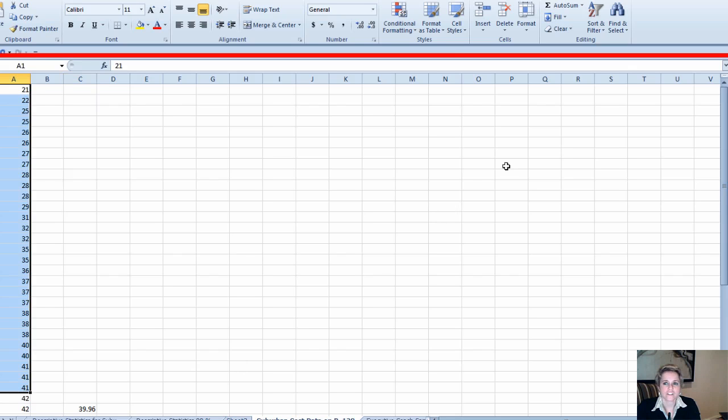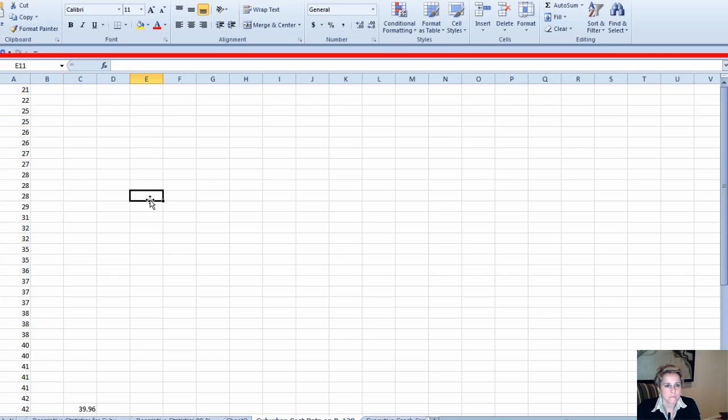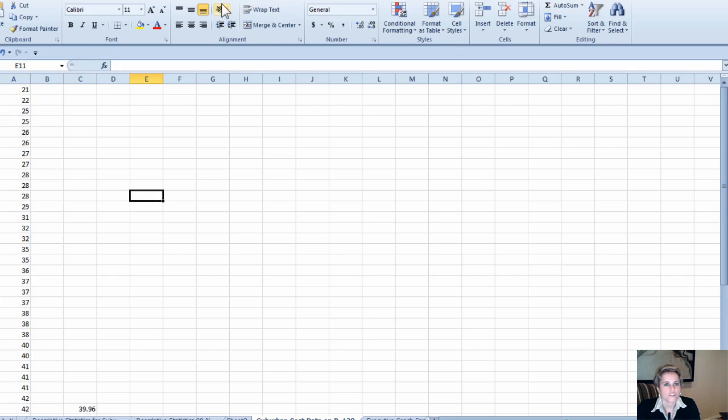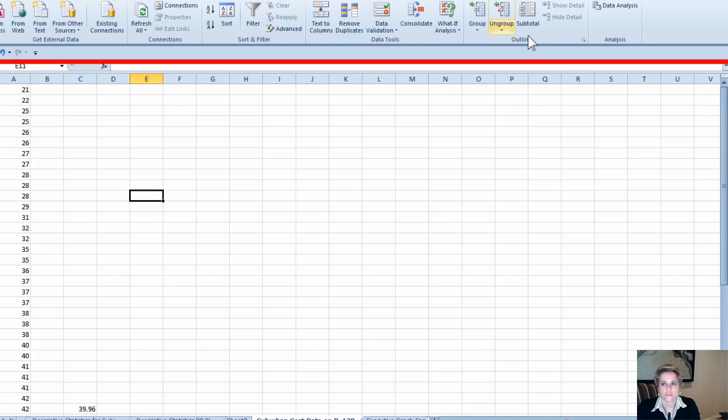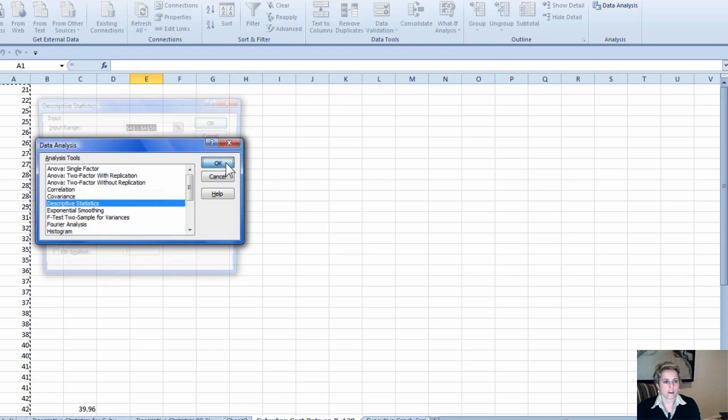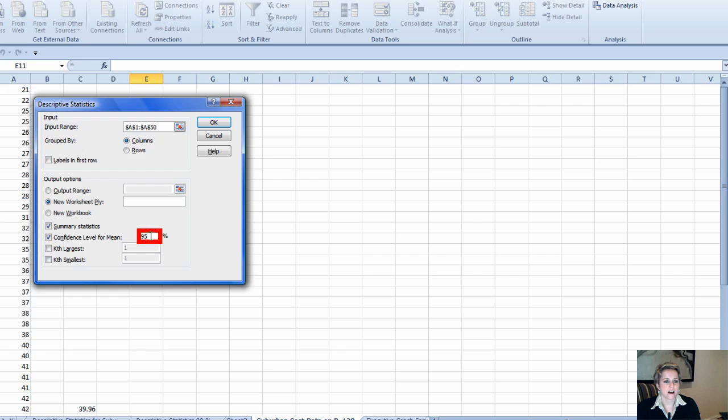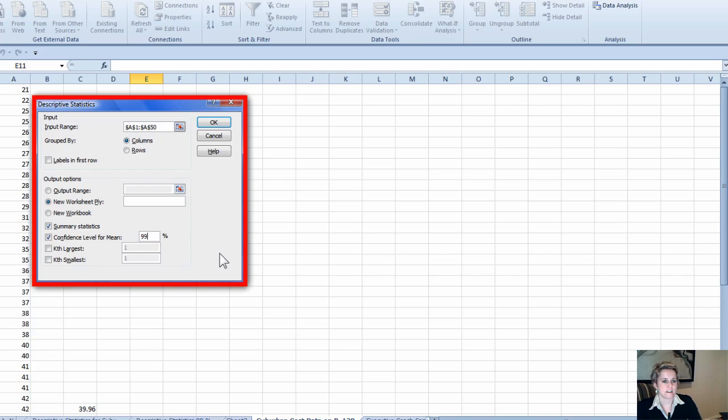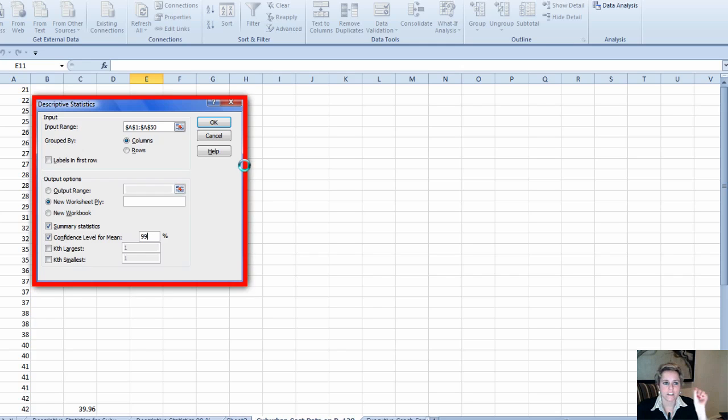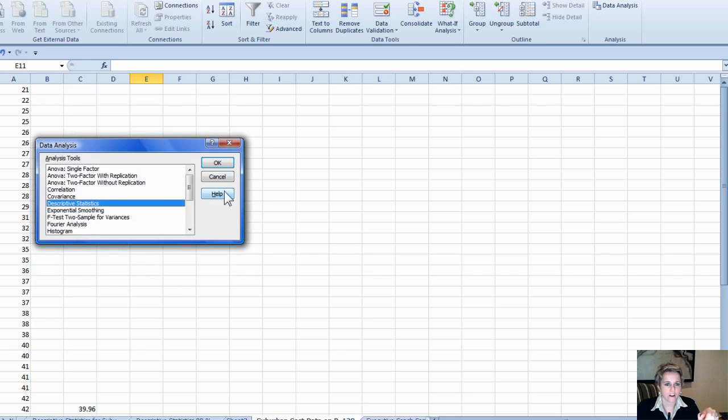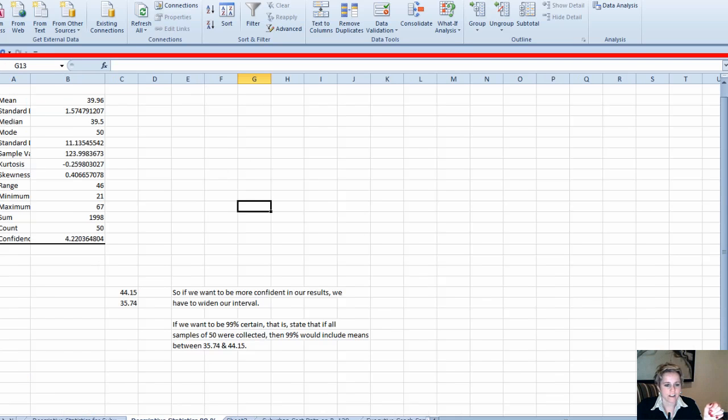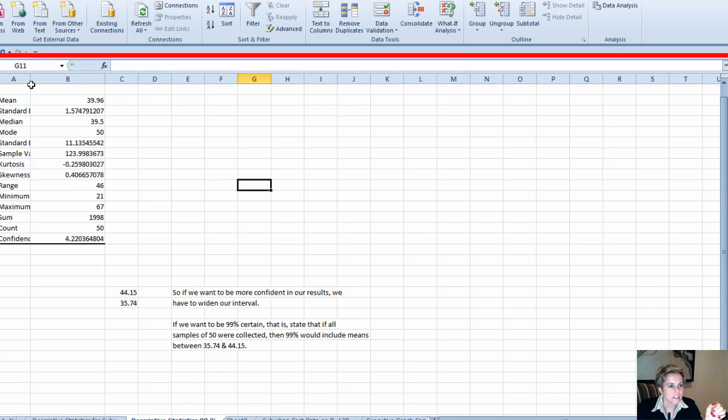What I did here is I took the same data—here's the same data—and then I filled in descriptive statistics. I'll even show you just to make sure you see it: data analysis. But instead of 95%, I want to be 99% sure that all of my means are captured within my interval, so I need more confidence.